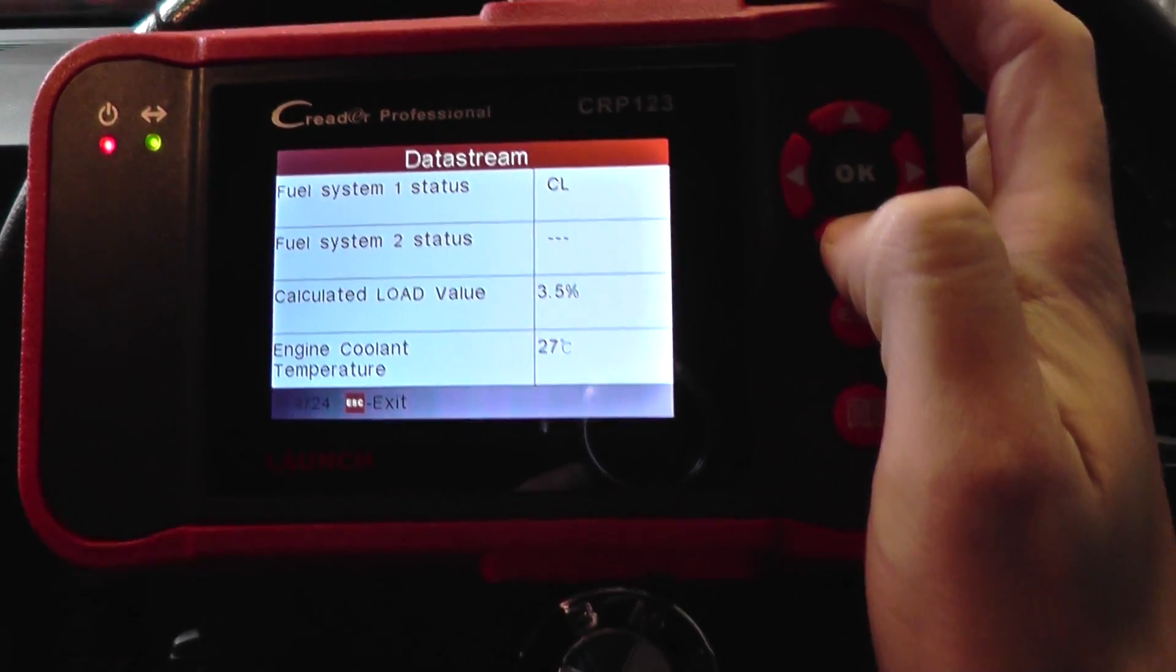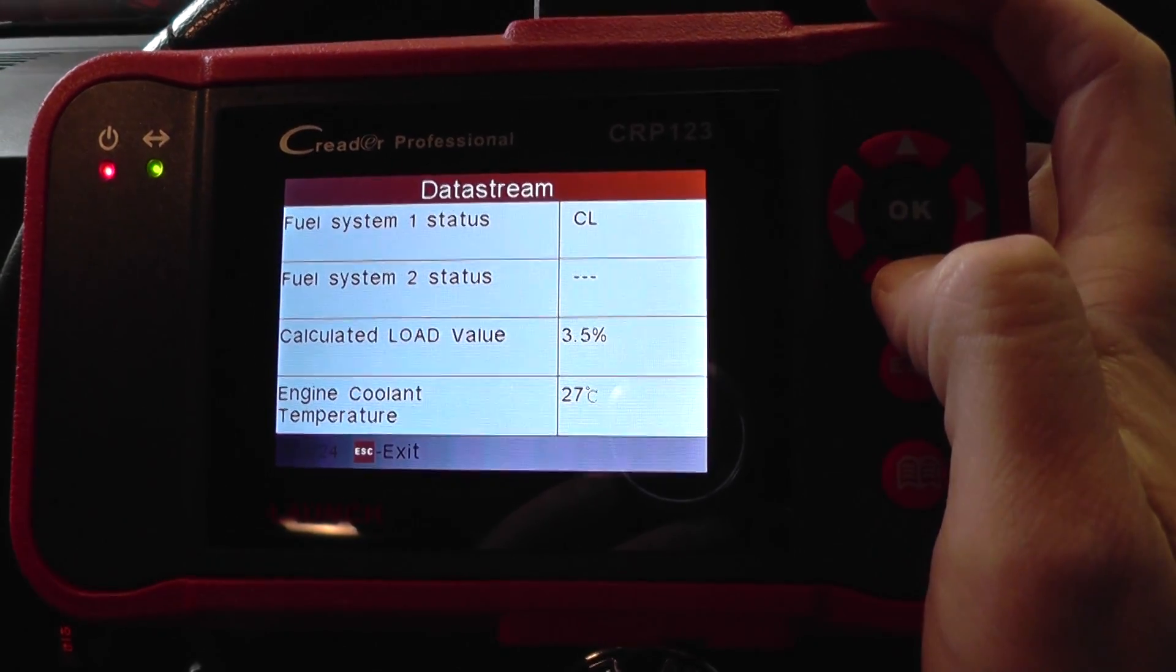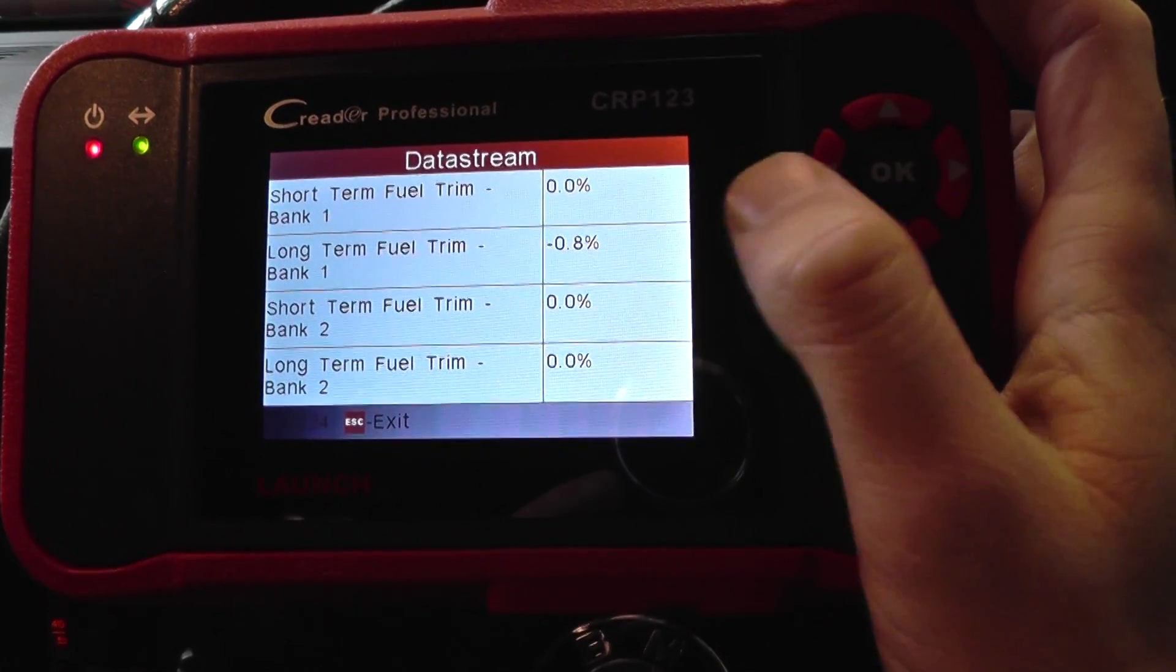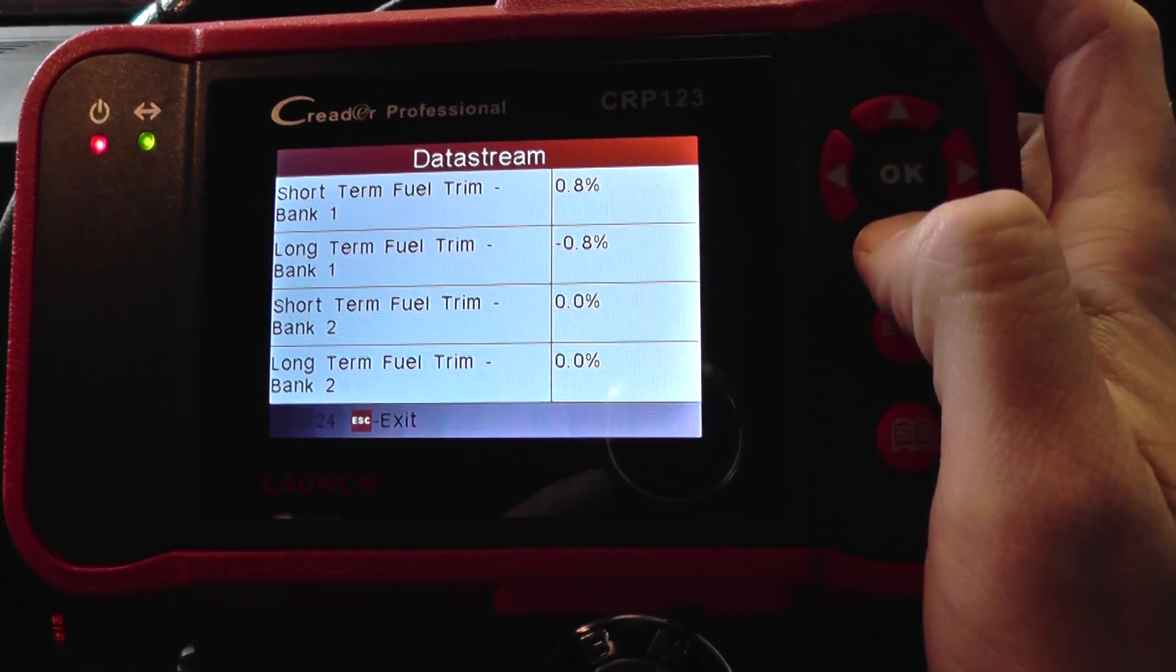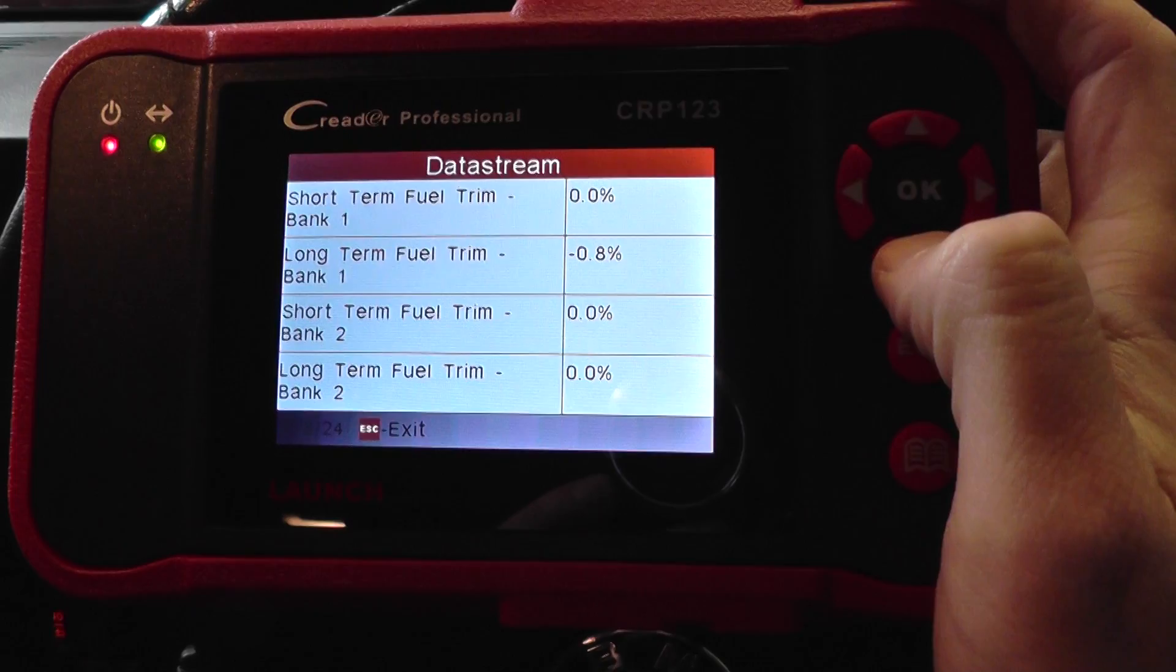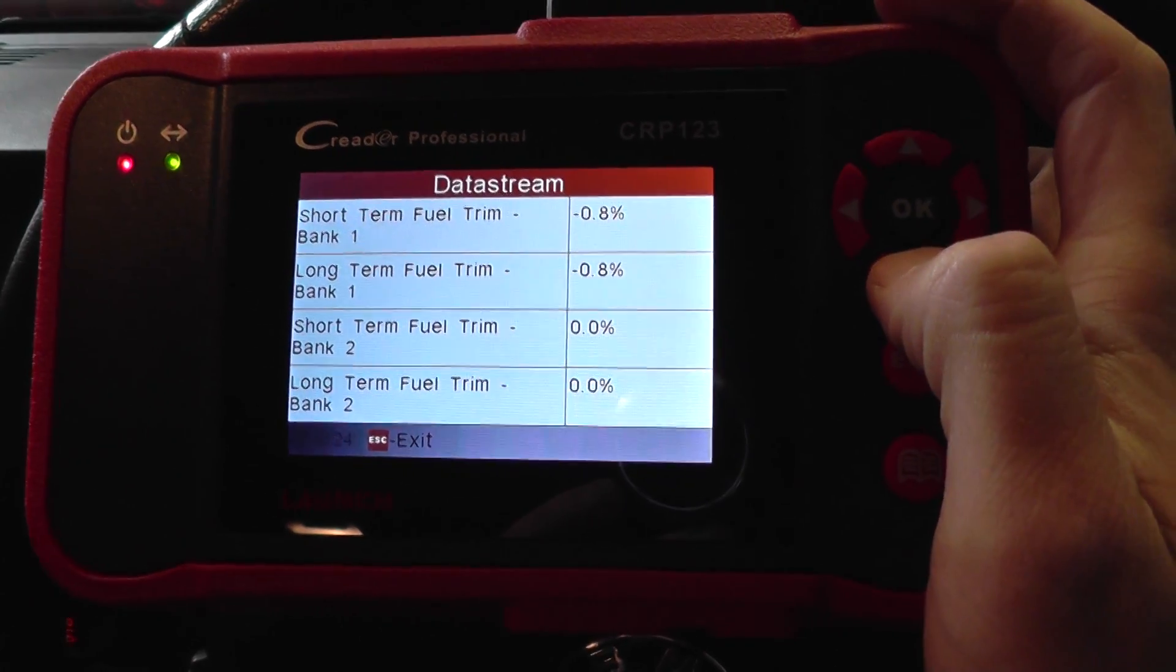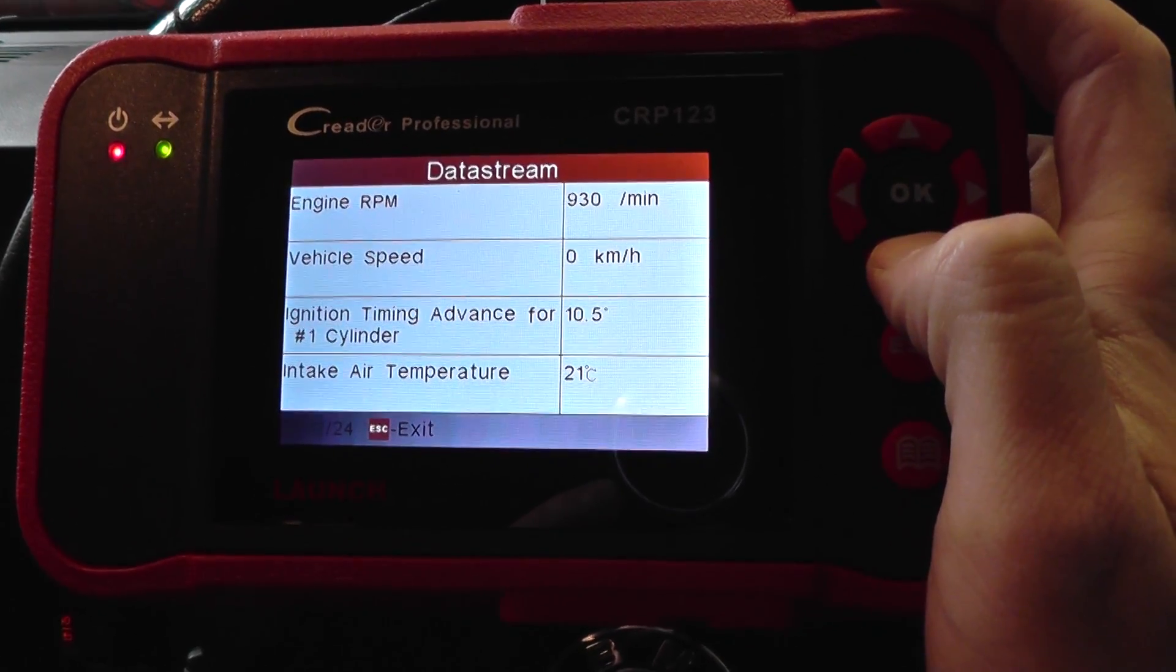So we're just going to basically scroll down and show you these are all of the values. Now the engine has been started for about one minute here, so the values will probably change as the engine gets hotter.